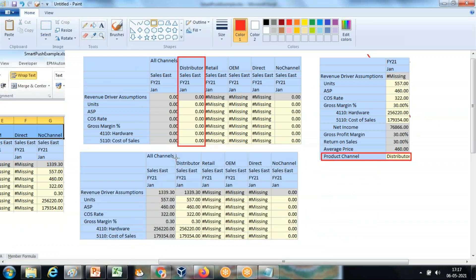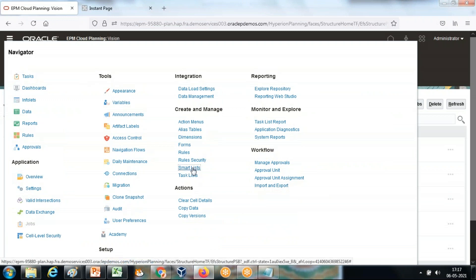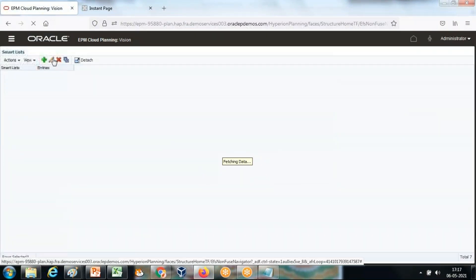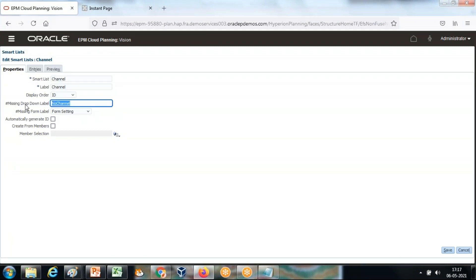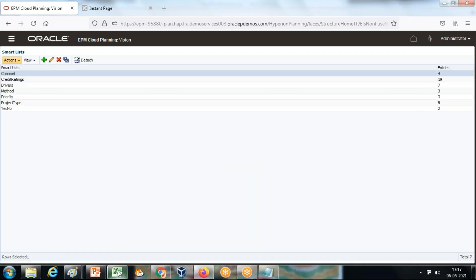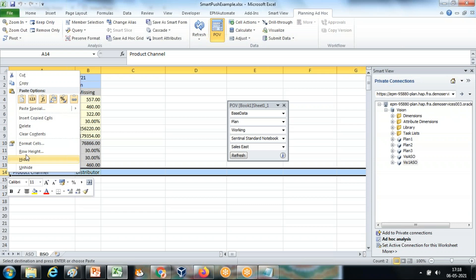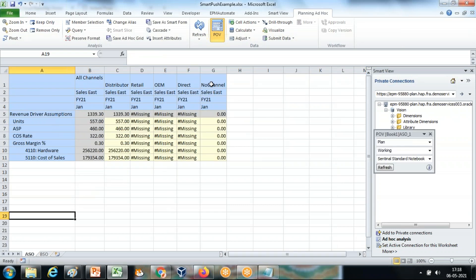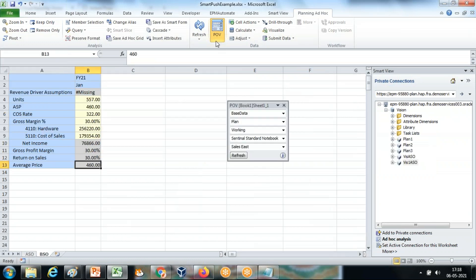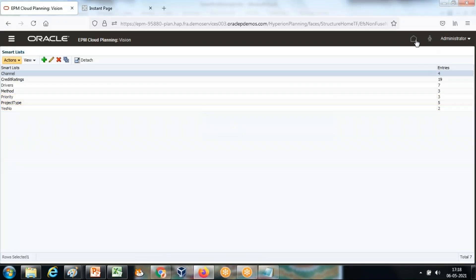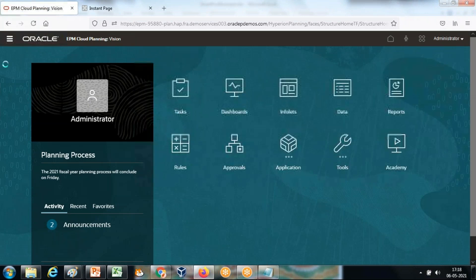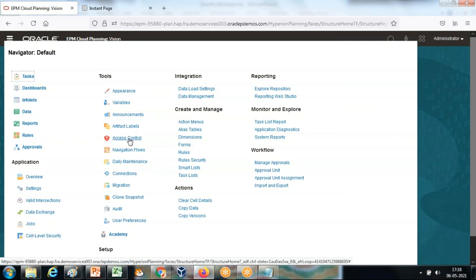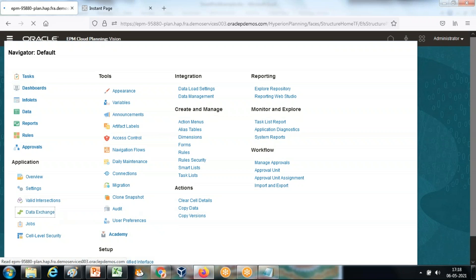This is your target value. We can rerun this — this time I'll remove the Product Channel. When you remove Product Channel, the default value would be No Channel, which is given by the Smart List. Click on Smart List and Channel — when you don't define any channel, the default is No Channel. You can see the missing drop-down label is No Channel. I'm going to rerun this once again and this time I remove Product Channel, so the default value will be No Channel. Right now No Channel has no numbers. Let me go to Data Exchange and run this again.